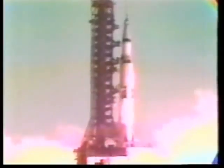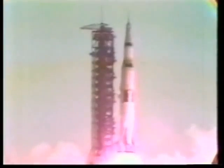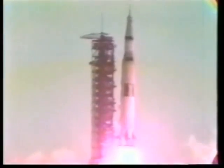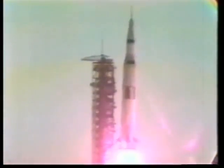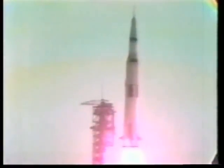All engine burn. Liftoff. We have a liftoff, 32 minutes past the hour. Liftoff on Apollo 11.